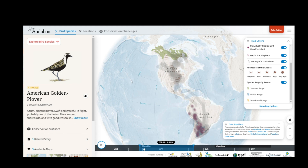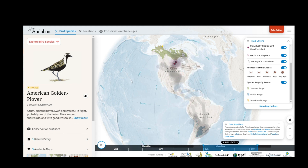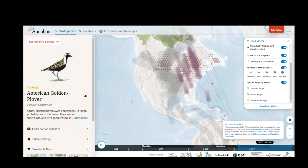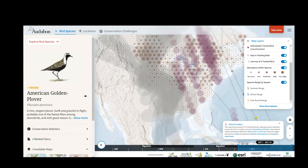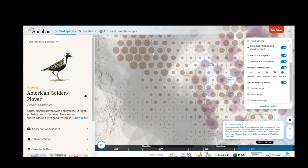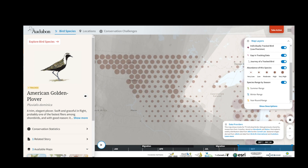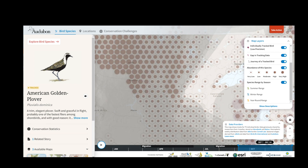The largest dots are showing me areas of very high abundance. I'm going to zoom in, and when I do, the hexagon boundaries will appear to show me the area that the abundance is being summarized across. If I zoom in far enough, these data will resolve into a finer resolution.